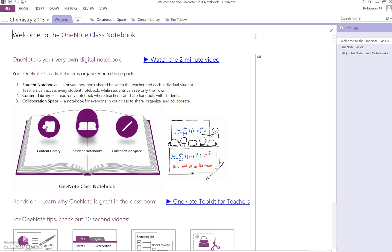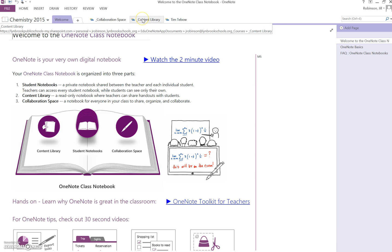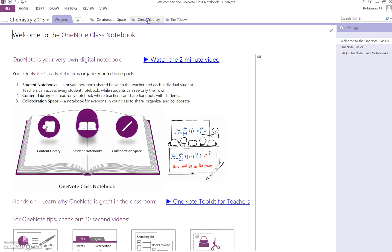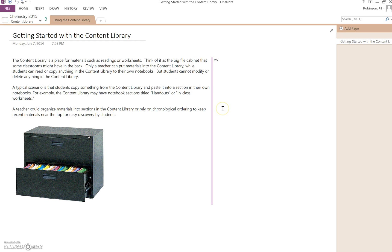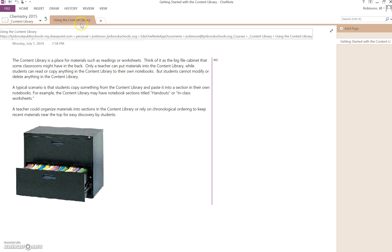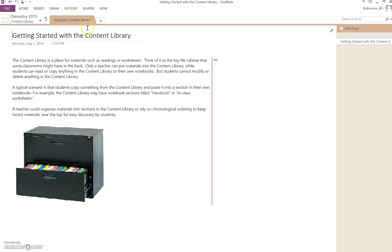So if I wanted to access my collaboration space or my content library, I can click on content library. And now I'm in the content library and the content library will always give you this little startup page just to give you an idea of what the content library is all about. You could delete this section if you want to. The students will see it as well, or you could just leave it alone.